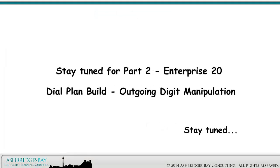Stay tuned for Part 2: Enterprise 20 Dial Plan Build, Outgoing Digit Manipulation.